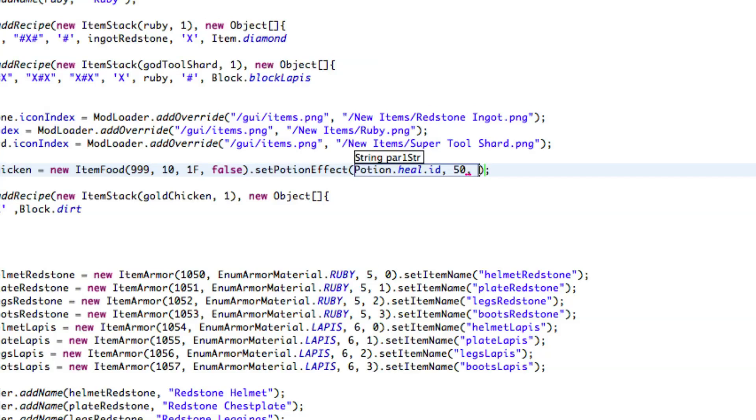And then what the uses is, so obviously one, and then I believe after that, you have to put 0.8F, and I'm not sure why, but it works like that.